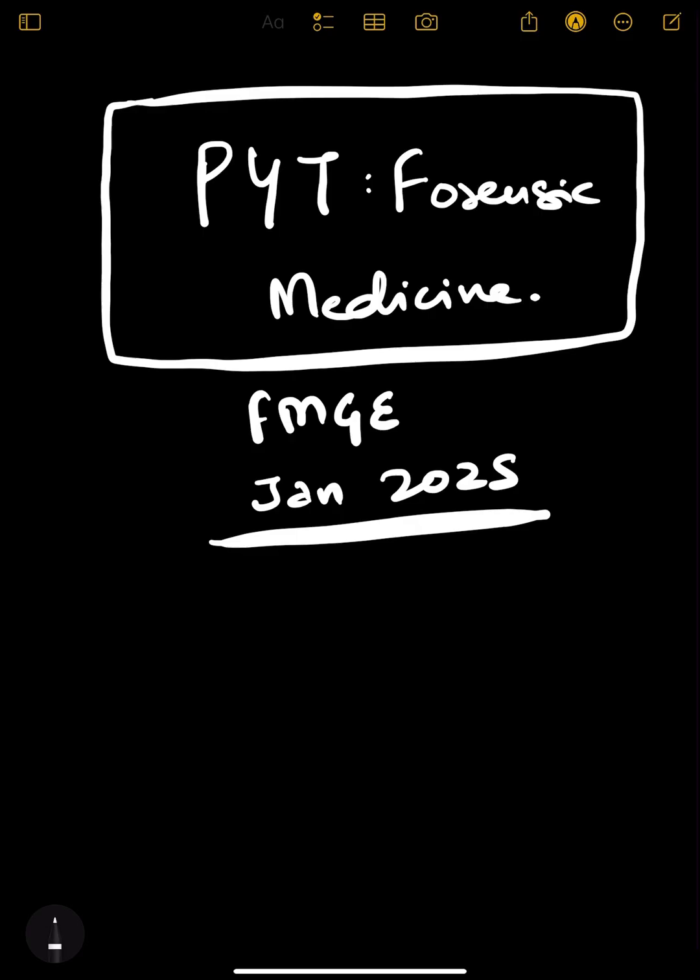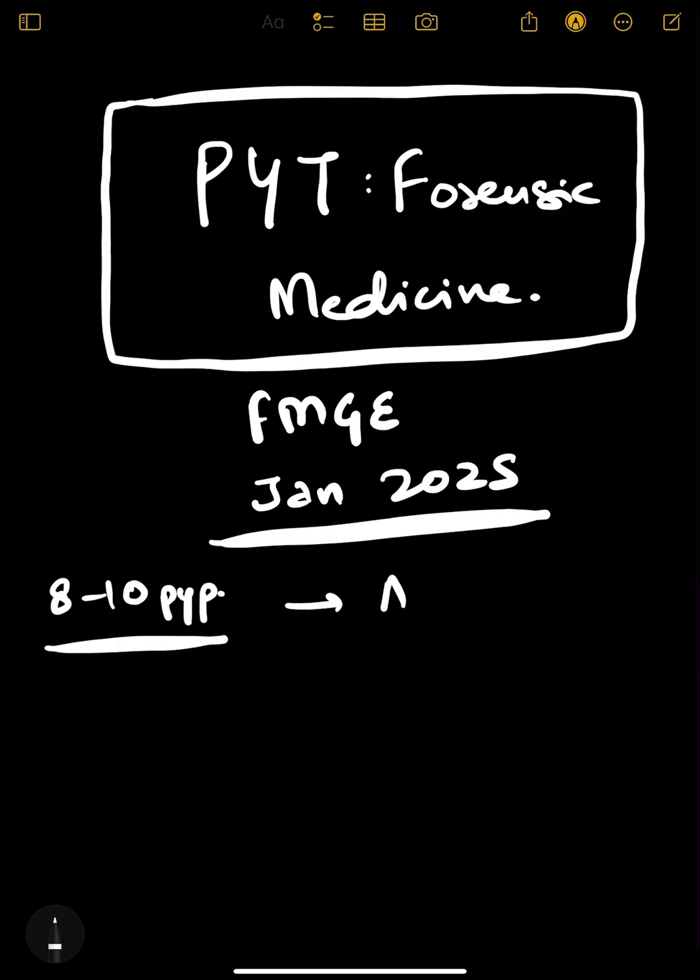For this, I solved almost 8 to 10 previous year papers of FMG, starting from August 2020 till the recent paper which was in 2024.